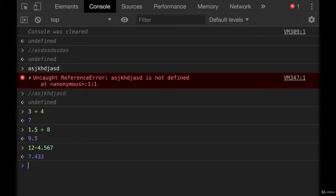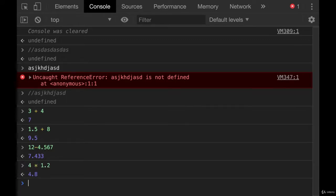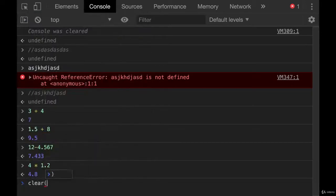And we also have multiplication, 4 times 1.3. Let's do 1.2. 4.8. Cool. I'm going to clear again.